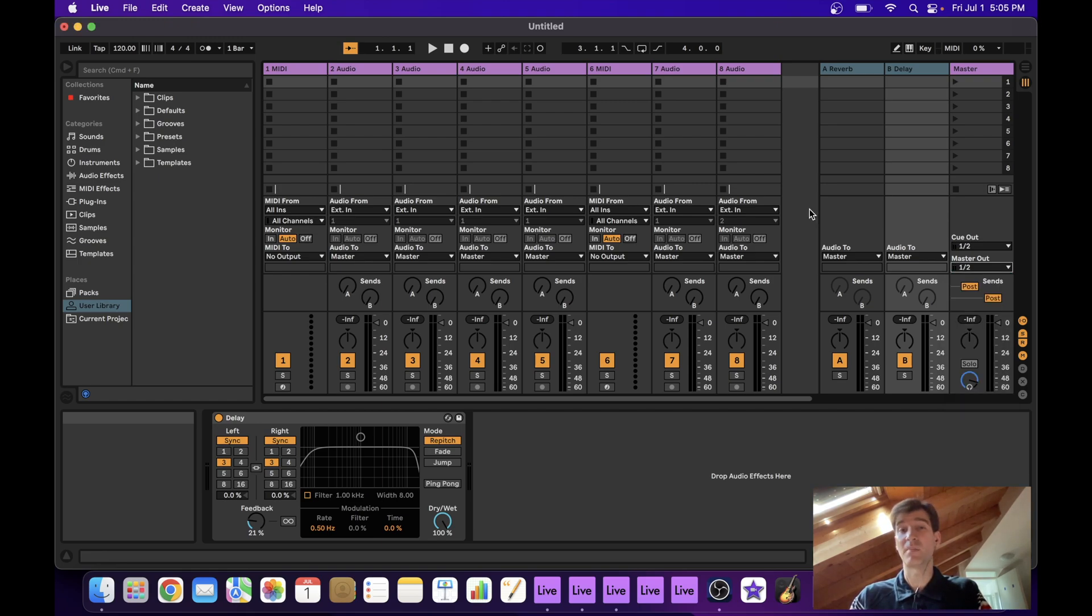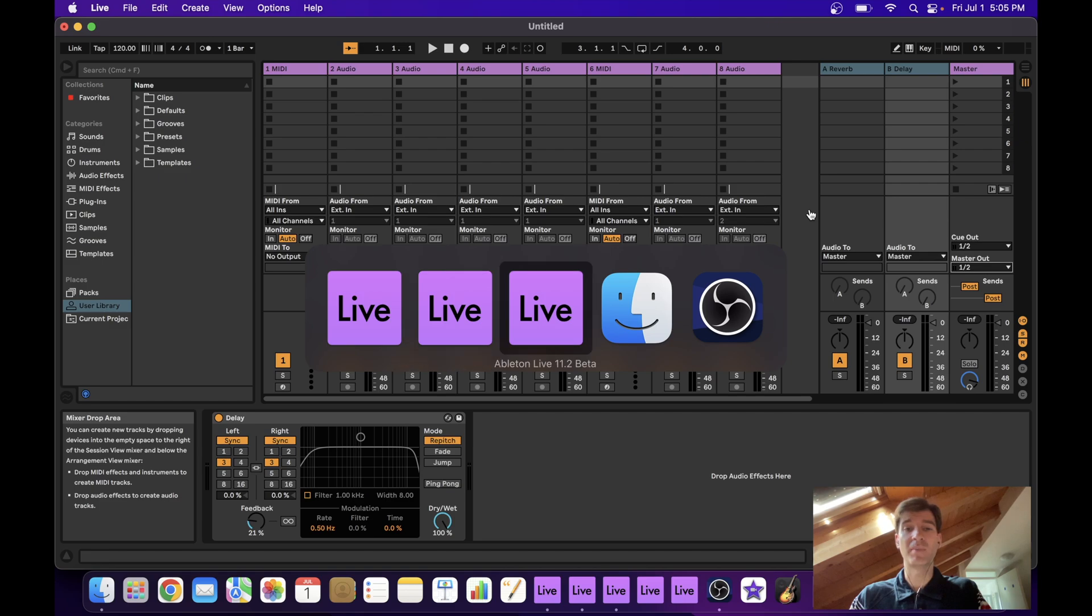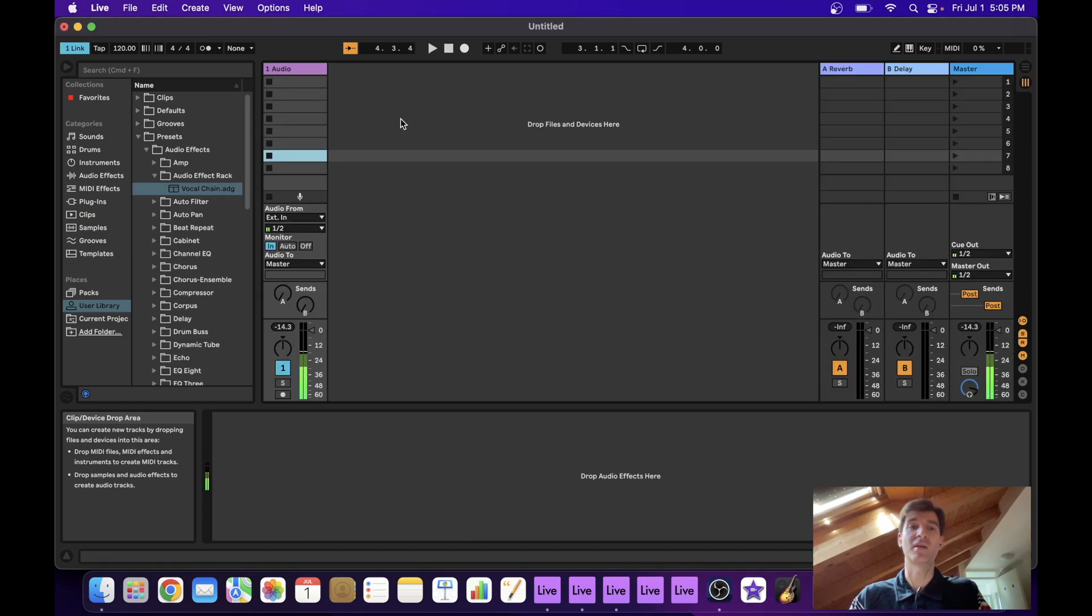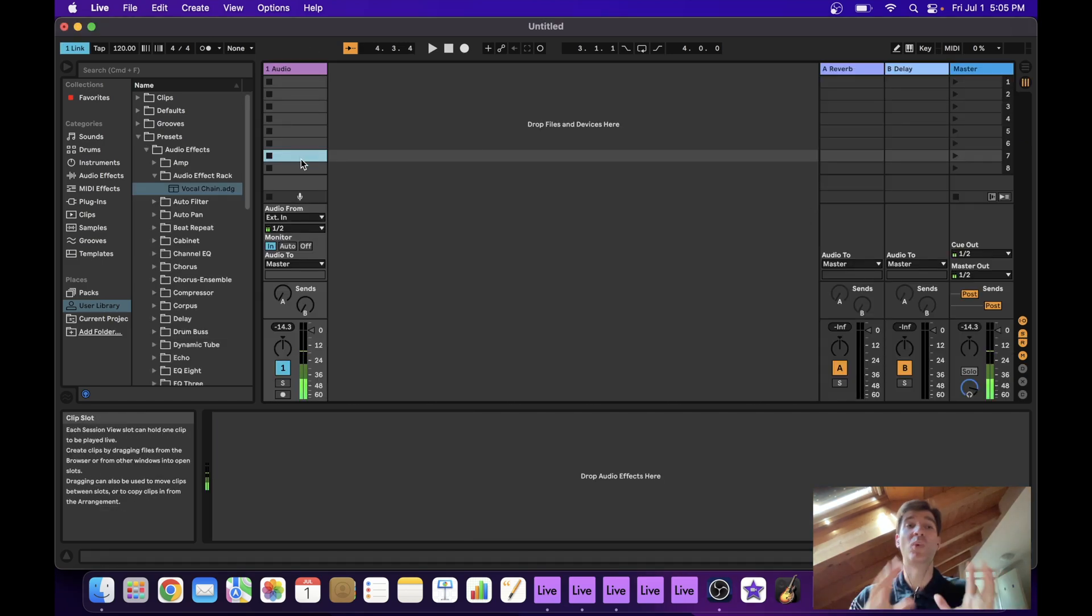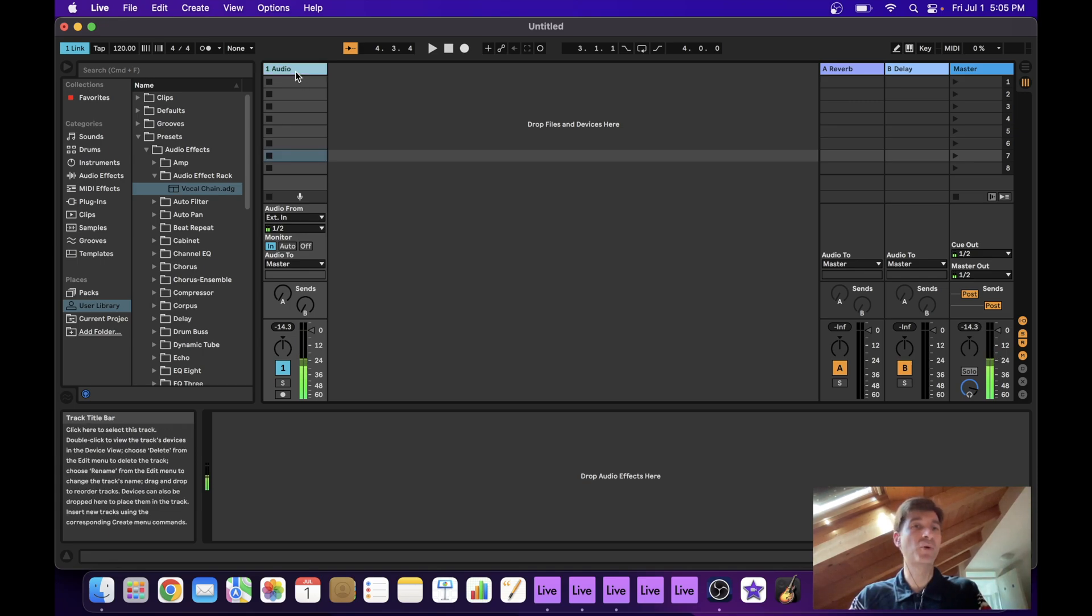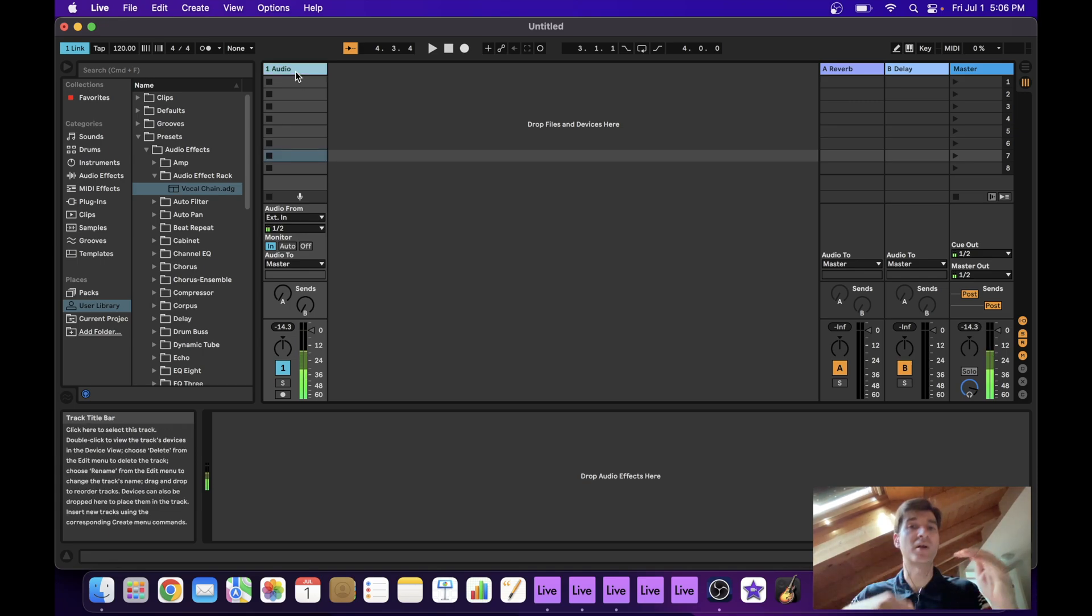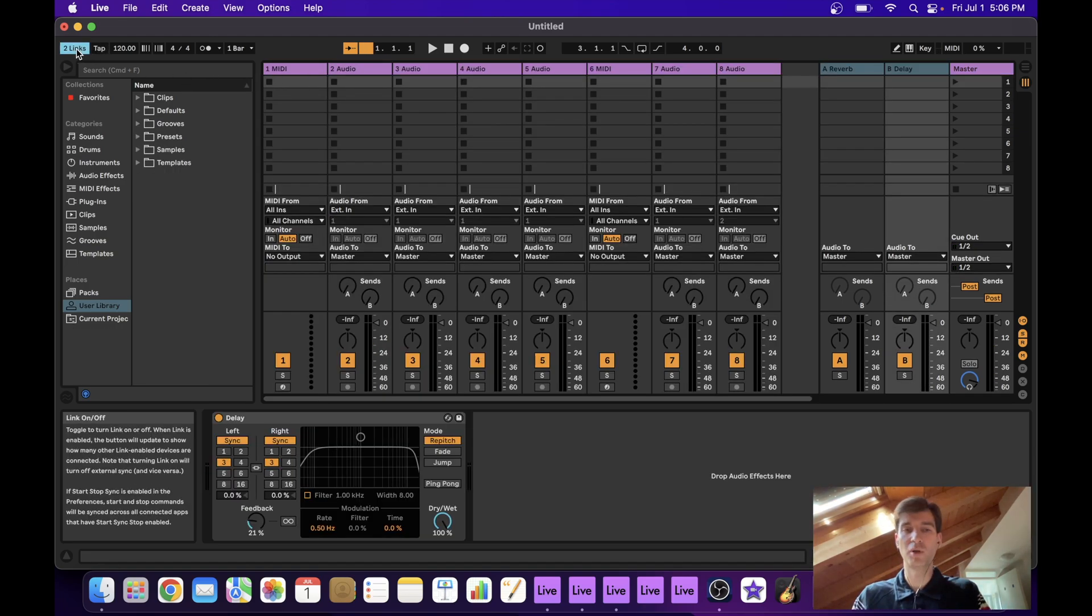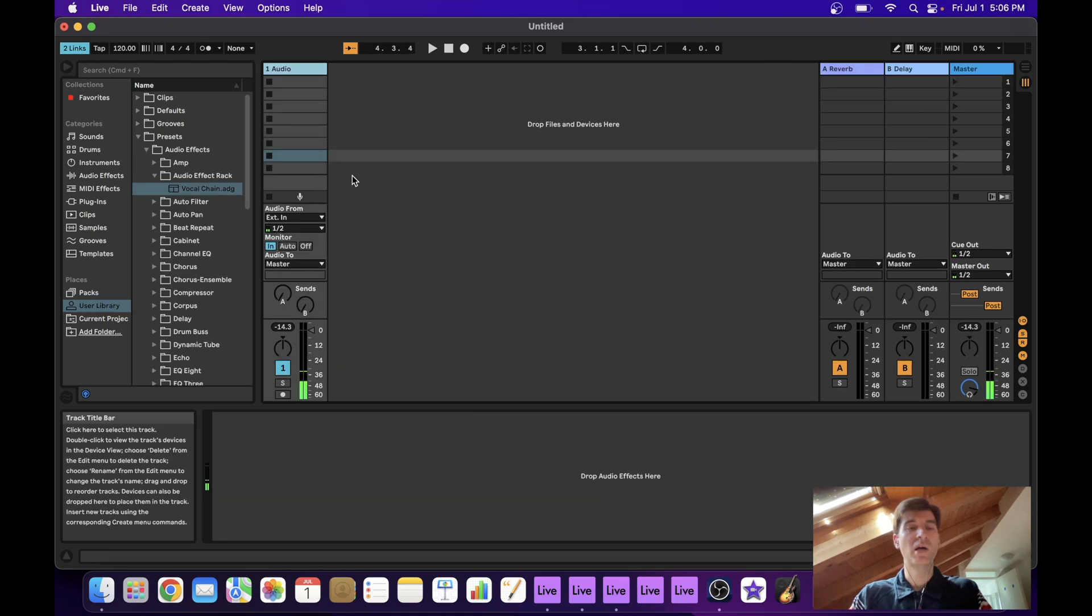Maybe we could put a compressor on this one track processing all the pads or something like that. And of course, I'm going to link this new project as well. Let's say we are done with pads. How about some leads?